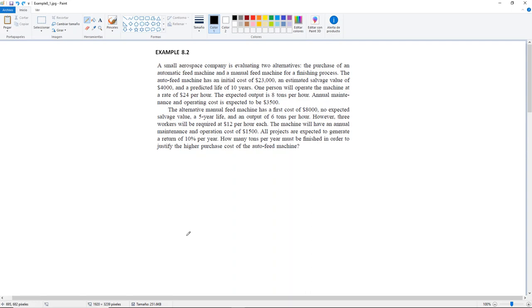One person will operate the automatic machine at a rate of $24 per hour. The expected output is 8 tons per hour. Annual maintenance and operating costs are expected to be $3,500. The alternative manual feed machine has a first cost of $8,000, no expected salvage value, a five-year life, and an output of 6 tons per hour.